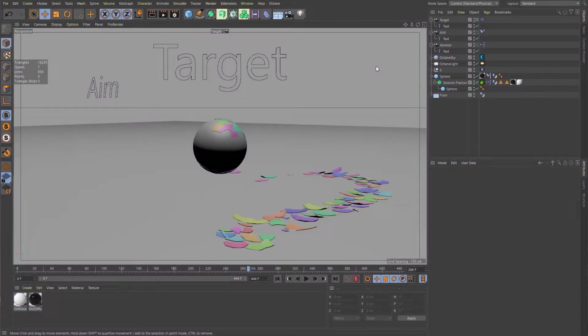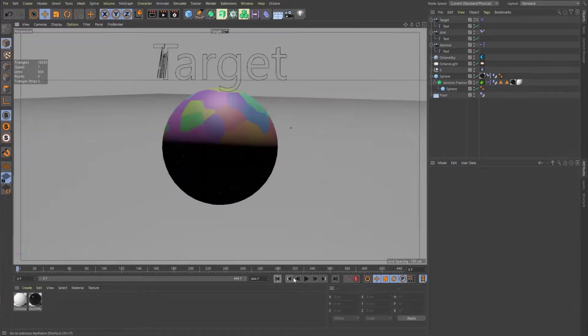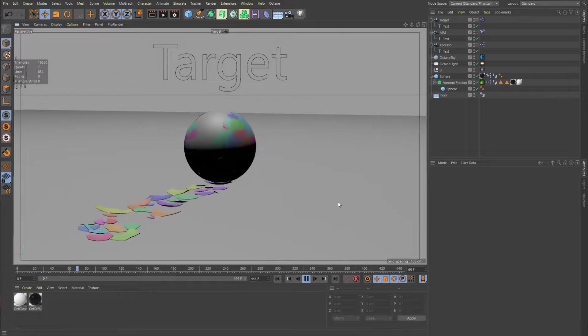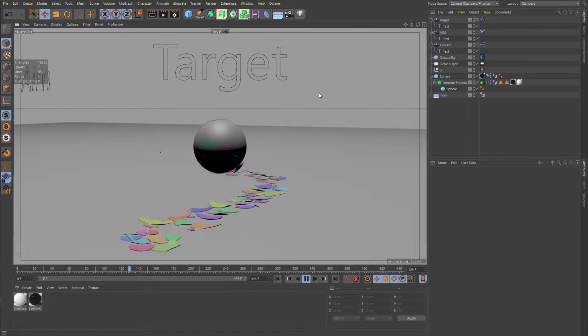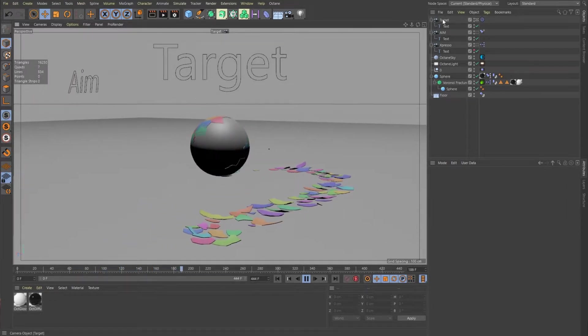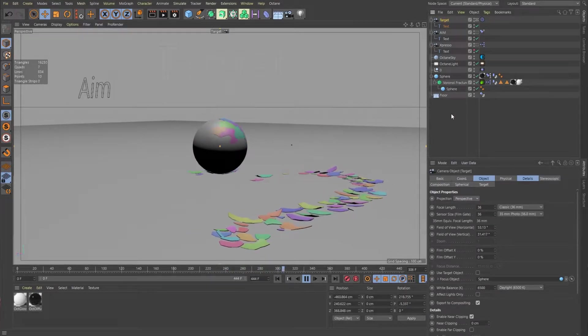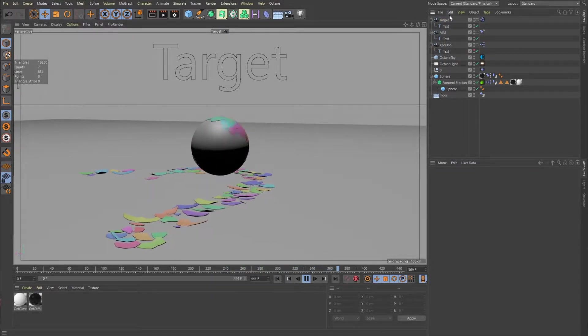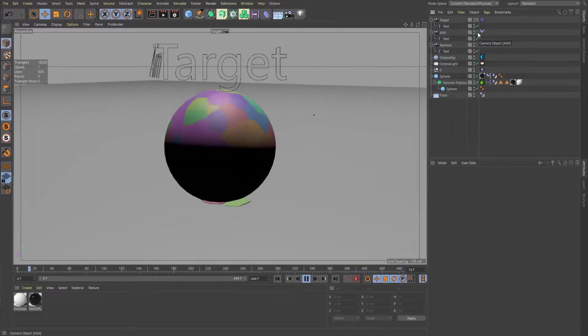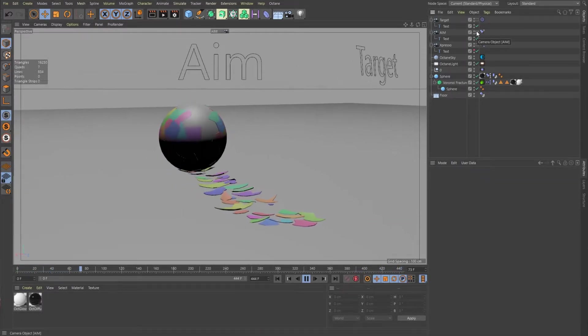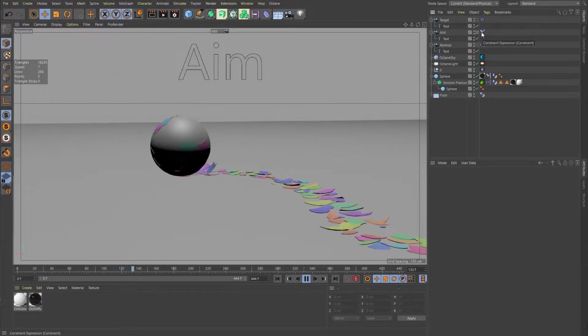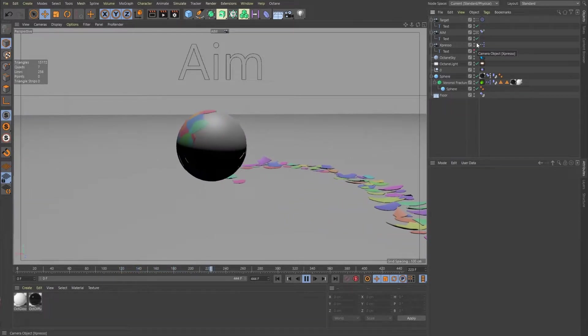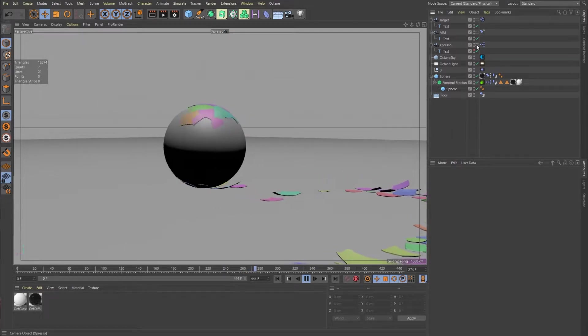So here we are in Cinema 4D and I'm just going to hit play here and we'll see that this ball is rolling. And the first camera that we're going to look at is a target camera. The second is aim using a constraint tag. And then third is a more advanced way using Expresso.